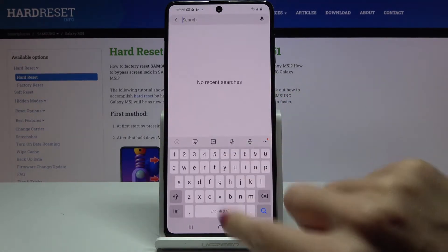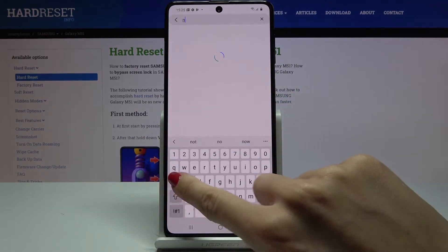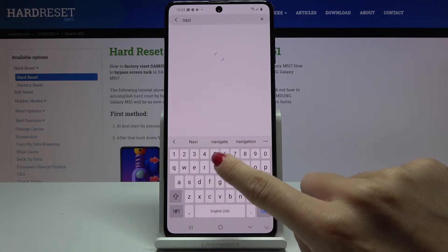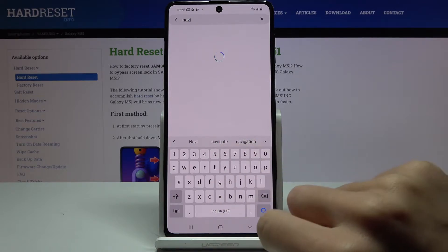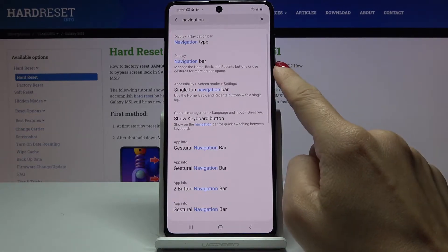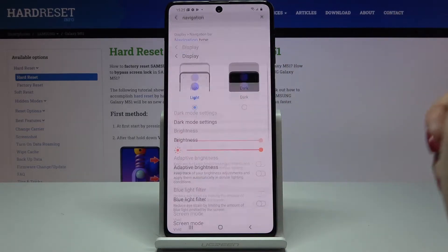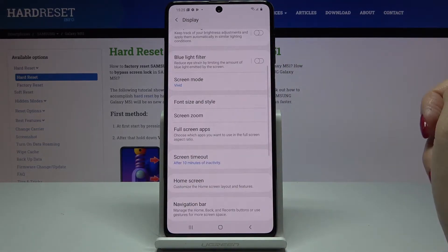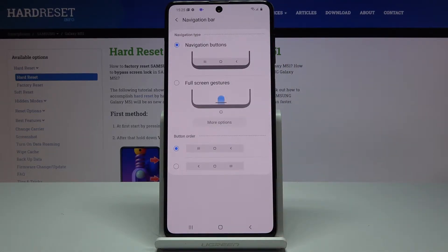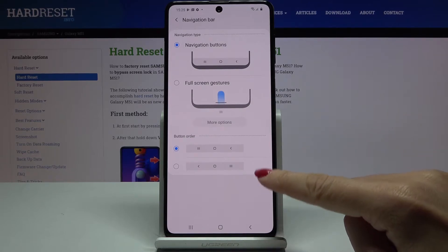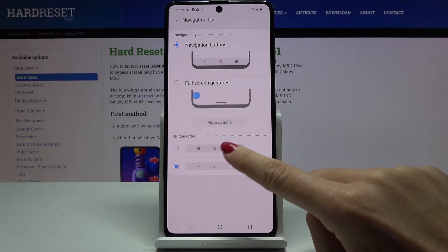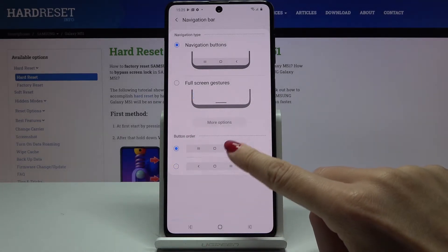In the search area, enter 'navigation' — that's the quickest method — and click on Navigation Bar. You can also personalize the button order if you'd like to change it.